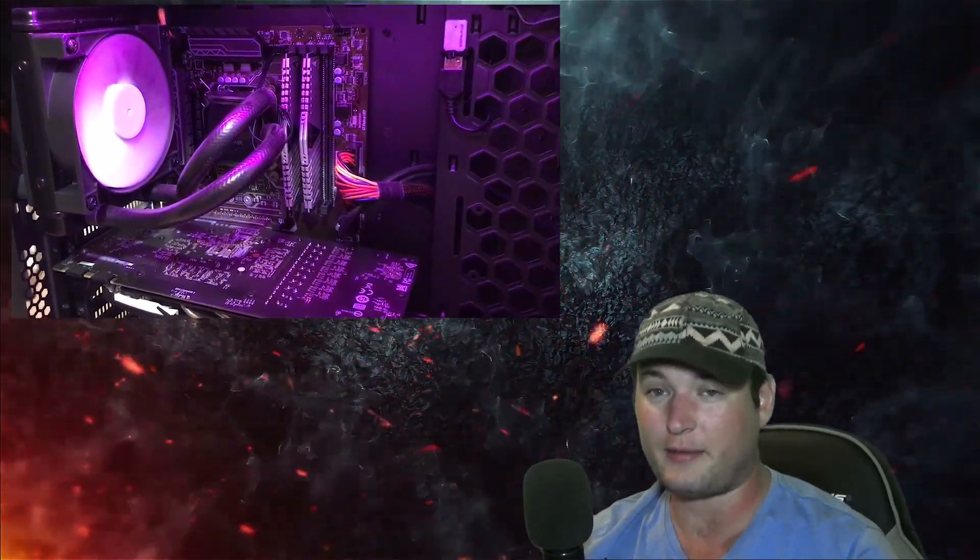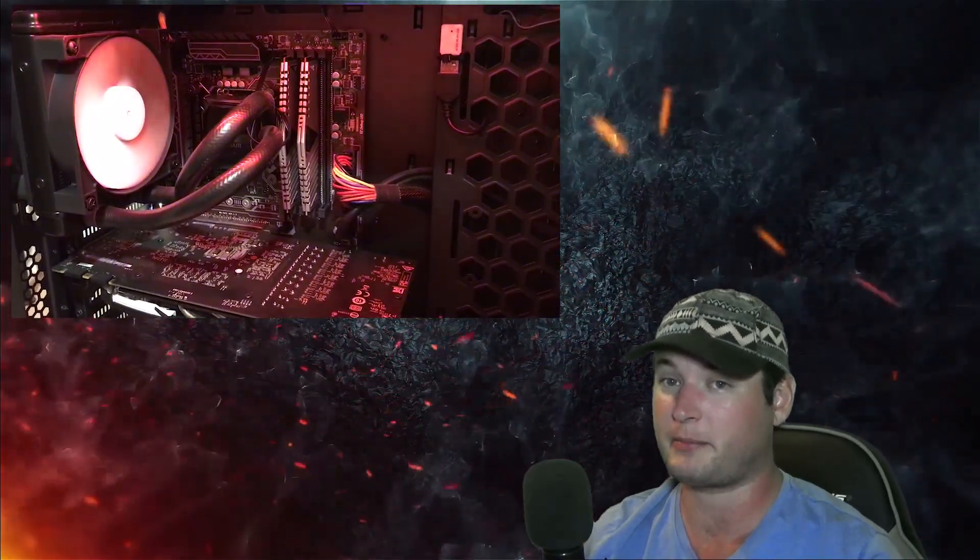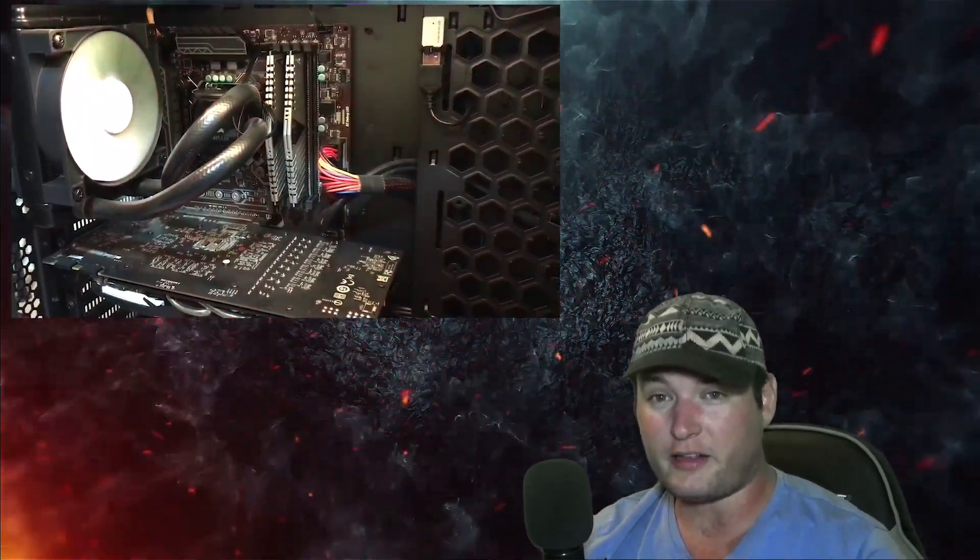We're giving away a gaming PC. It'll ship out at the end of September. If you're just now finding the video, don't worry. There's still time.